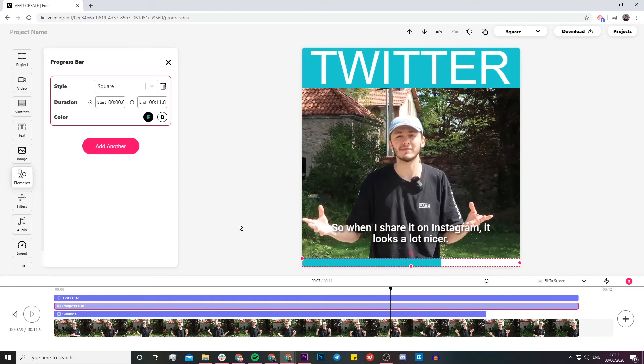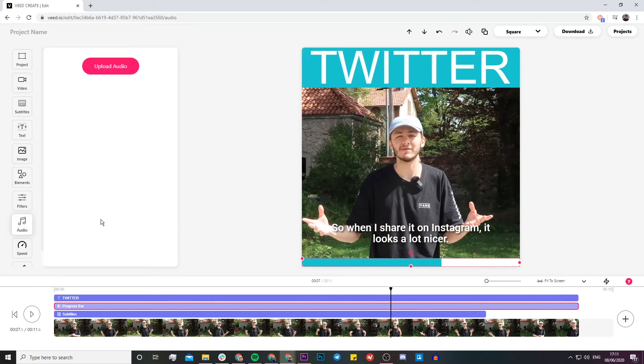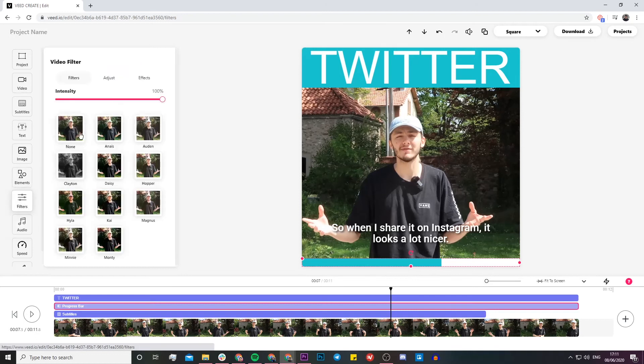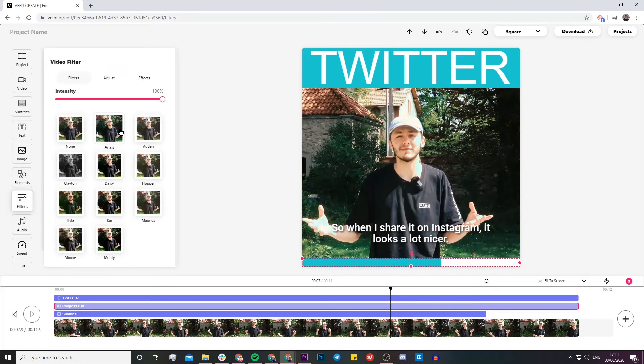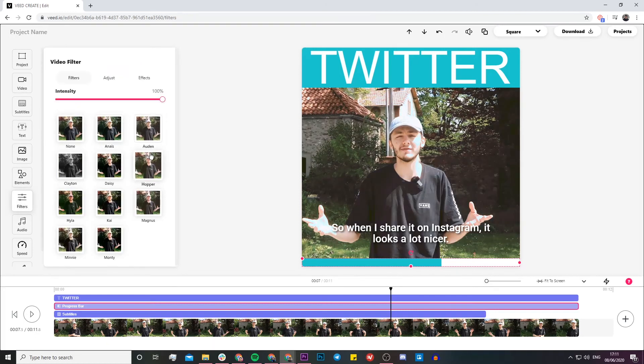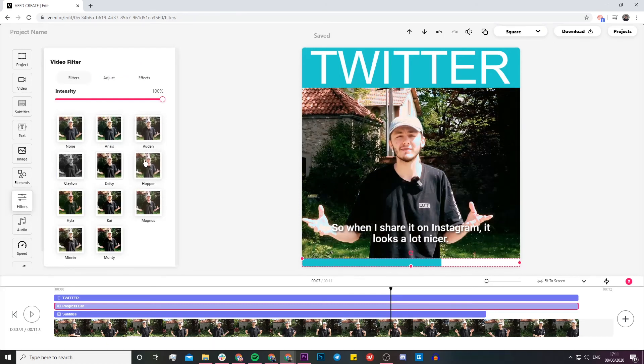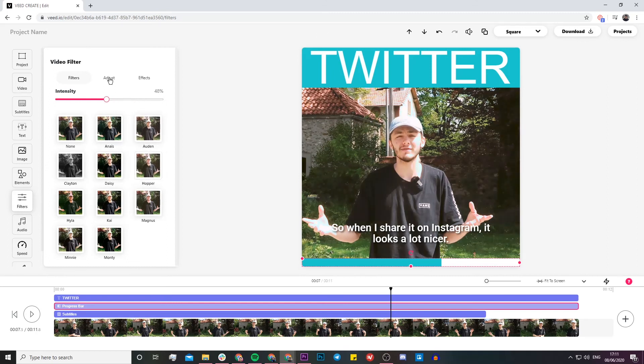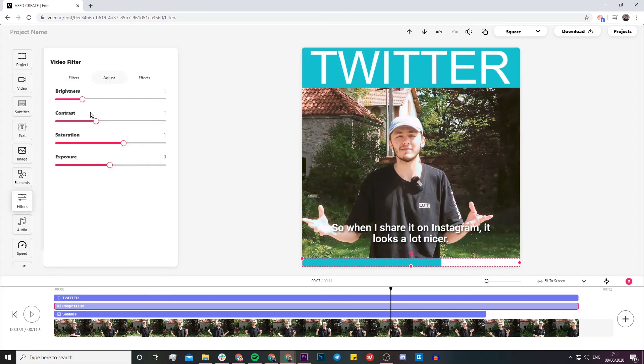That is my Twitter video. Now what I can do also is maybe add a little bit of background music, but I'm not going to do it. All you have to do is upload your audio and then just adjust the volume. Then again you can add more text, images, shapes, you can also add filters to your video.